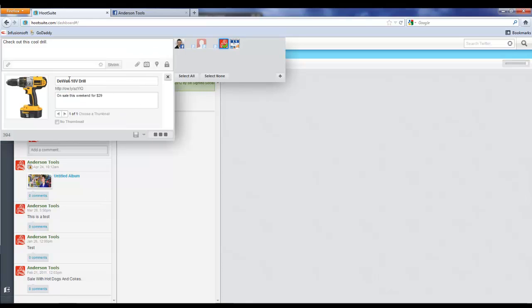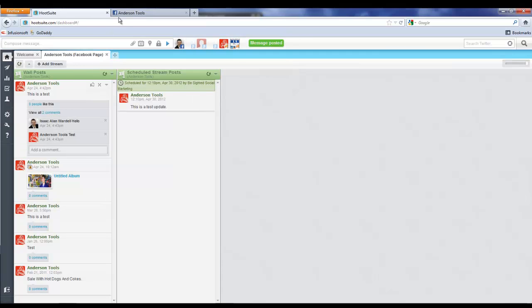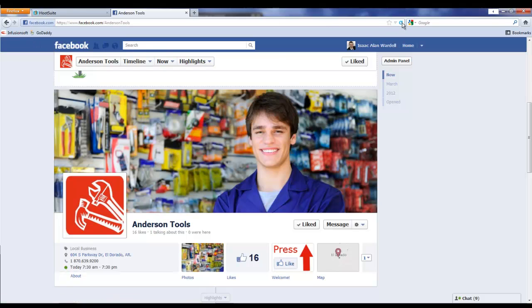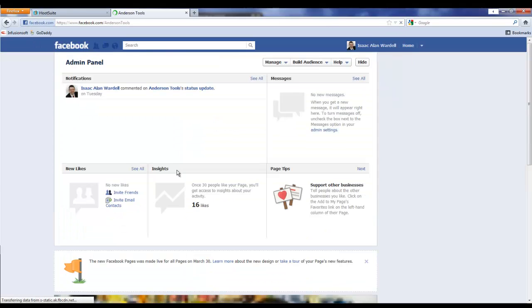We could actually schedule it, but I'm going to go ahead and say Send Now because I want to show you what this looks like on Facebook, and I'm going to show you another version here in a second of what it would look like if we didn't post that. Let's just refresh this page.